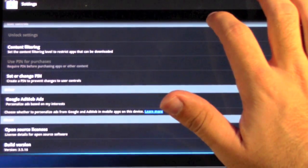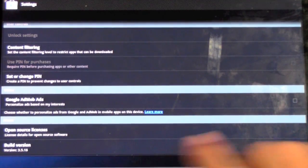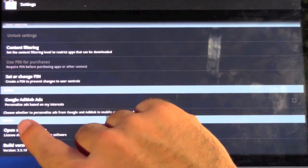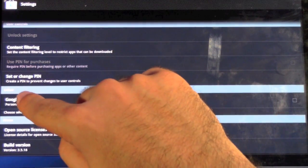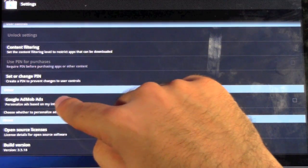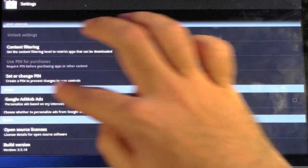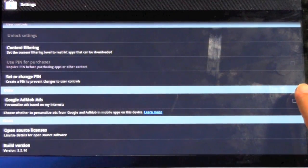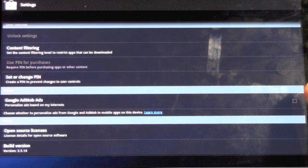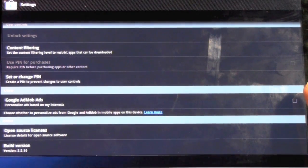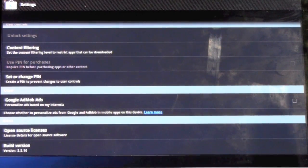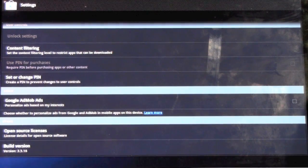And then scroll down to the bottom. And you can, if you want to, take off Google AdMob ads. Now, this I normally take off. They're ads that are personalized for you, but you can actually take those off so that they will not pop up for you.